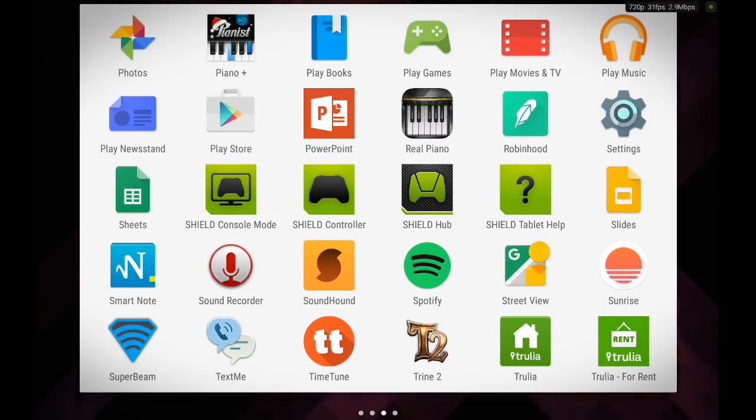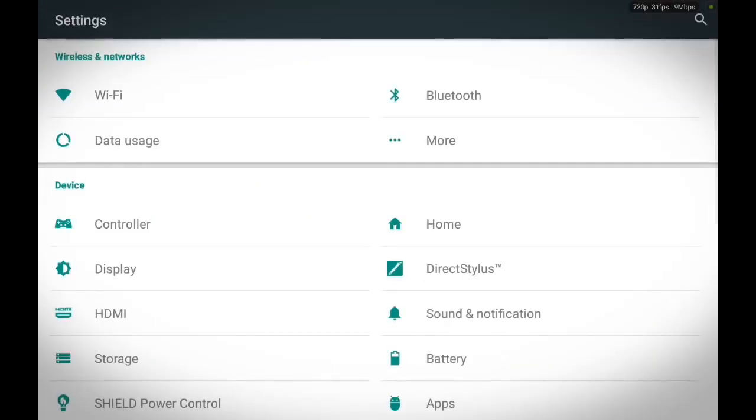Now you find your Settings, touch Settings, and then locate More. Touch More.